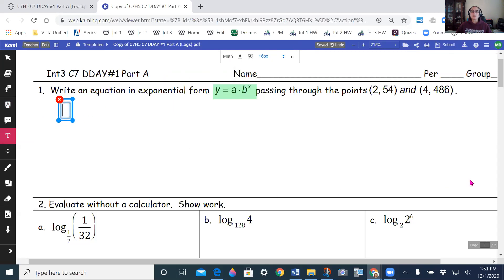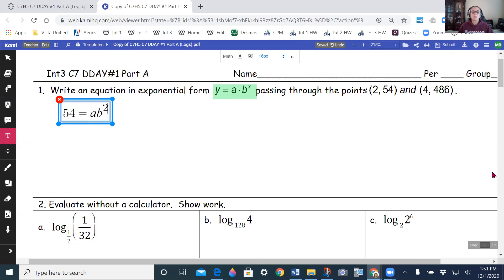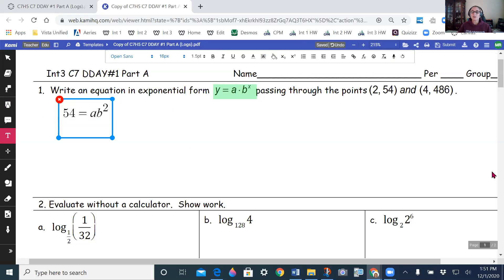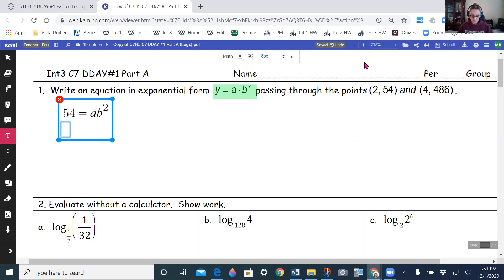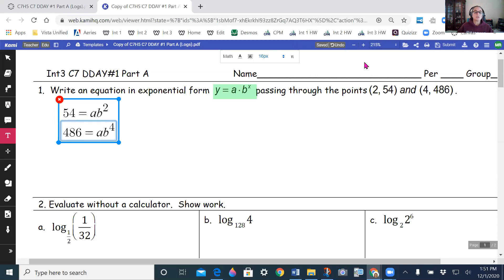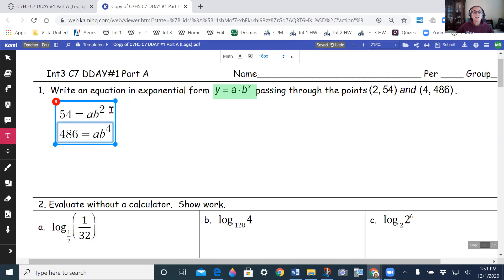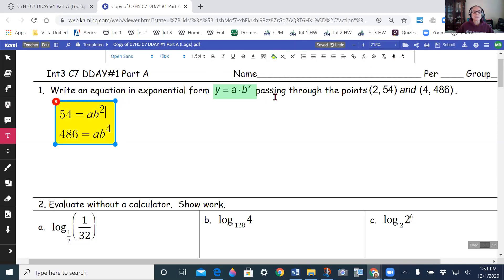So I'm going to have 54 is equal to a times b raised to the power 2, and I'm going to have another equation which is 486 is equal to a times b raised to the power 4.